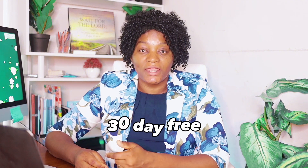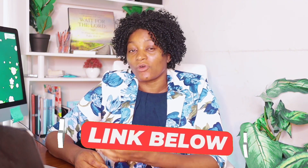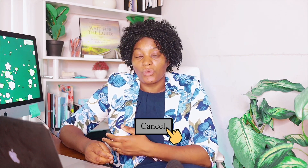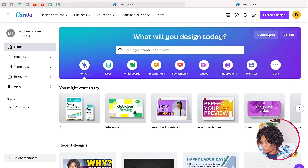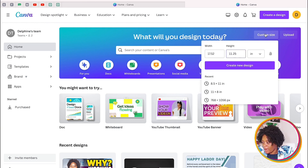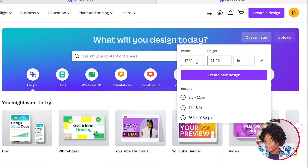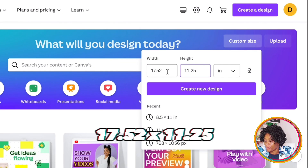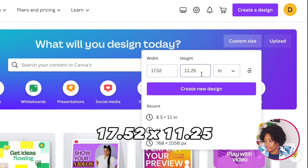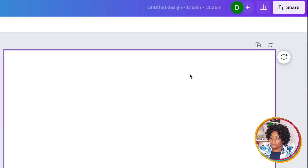If you don't yet have Canva, you can sign in for free or have a 30-day free trial with my link down below — you'll get all the premium features for free, and you can always unsubscribe. Now that you are in Canva, come to Customize, change the units to inches, and put in the dimensions we had earlier: 17.52 by 11.25, then click Create.